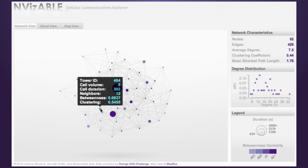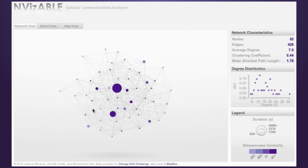To the upper right of the network view, overall characteristics are displayed. These are the number of nodes and edges in the network, plus information about the average degree of the network, the overall clustering coefficient, and the mean shortest path length.